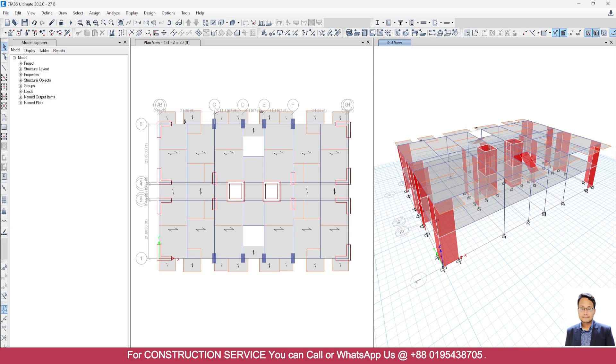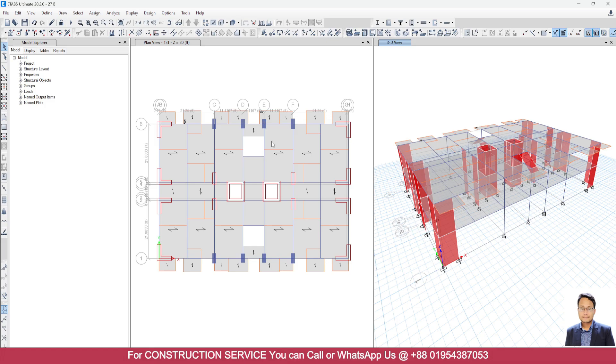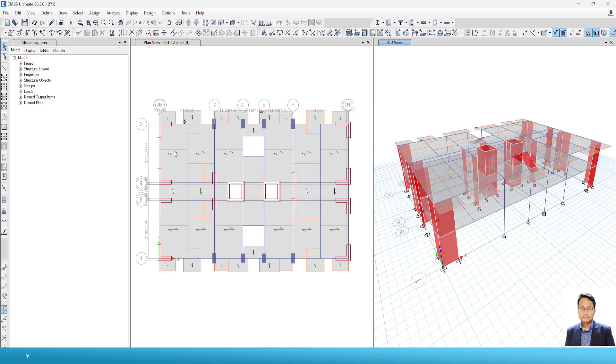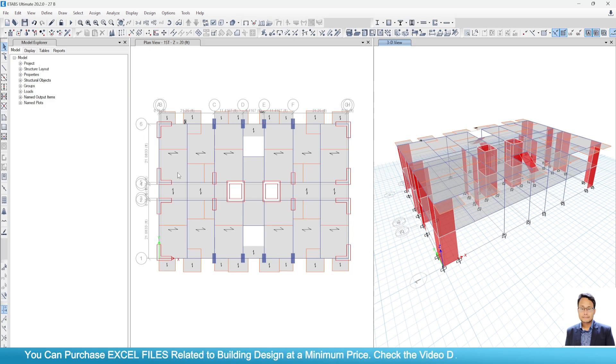Now what we have to do? I will just analyze this structure by considering slab members as membrane. Because as per theory, that means though the L by B ratio is greater than 2, as per theory they are membrane. They are not shell. But let me check what deflection value comes if we consider them as membrane.